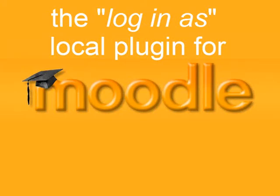This video is about a new local plugin for Moodle, allowing you to log in as specified users.